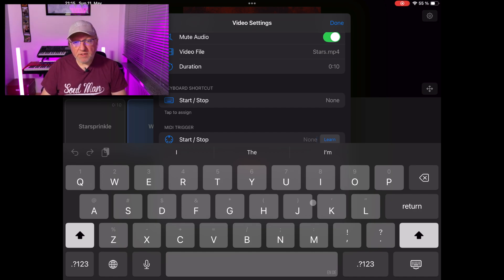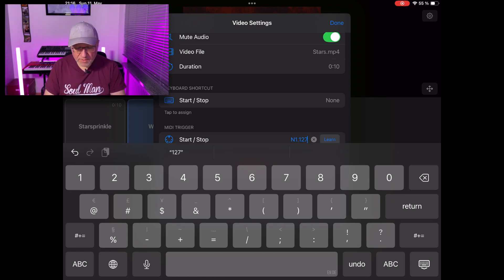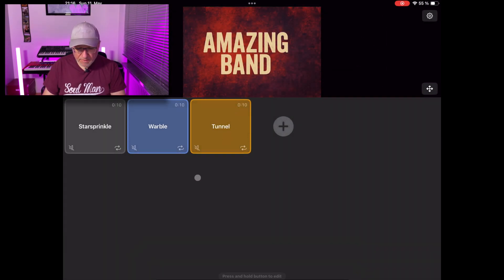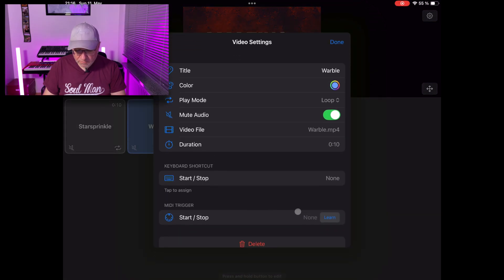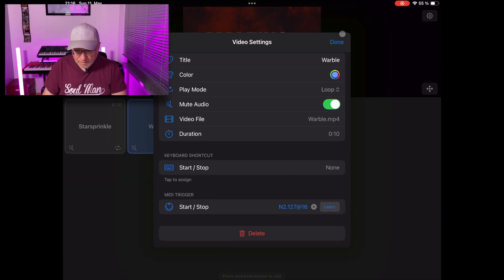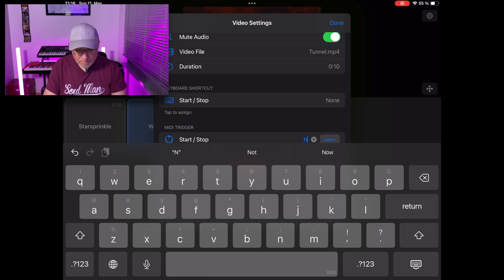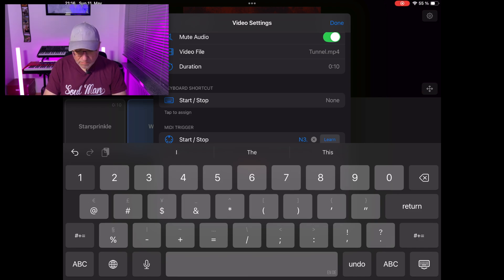My trigger should be a simple note-on statement, written like N. I will use note 1 for the first video with a velocity of 127 — full volume — on channel 16. My second trigger will be note 2, velocity 127, again on channel 16. And the third trigger is note 3, velocity 127, at channel 16 again.